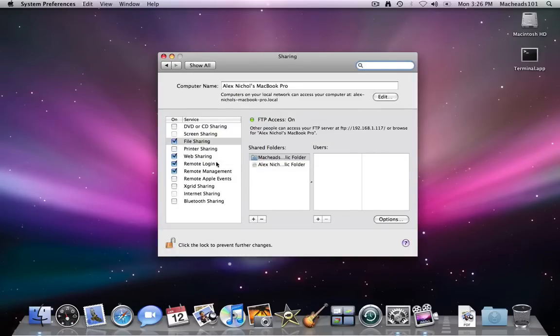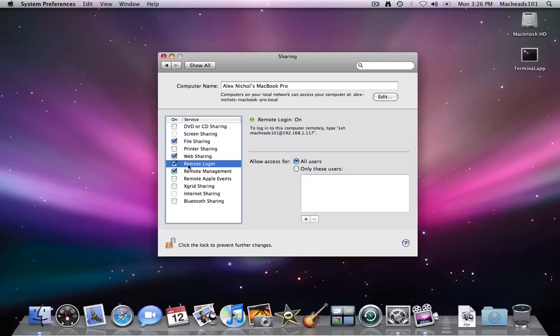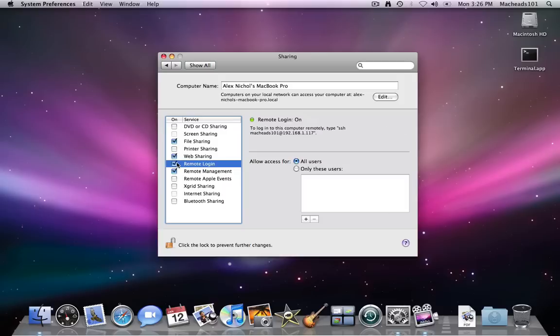Then under Remote Login, right now I have this checked. You can uncheck that and now it's off. If you check that, now it's on.